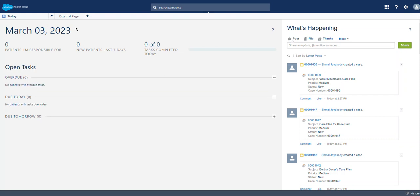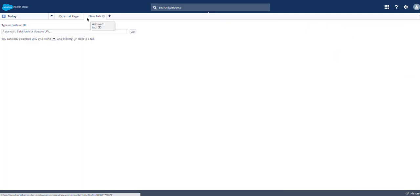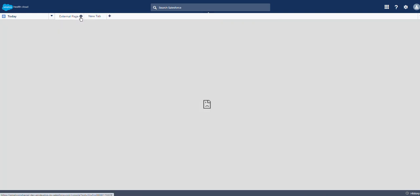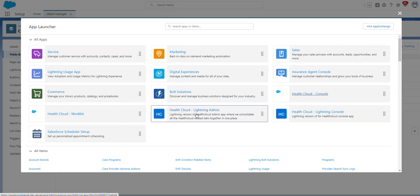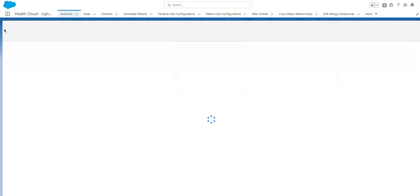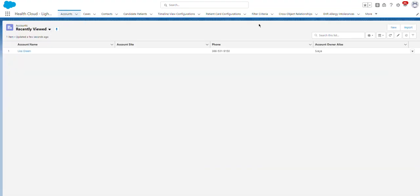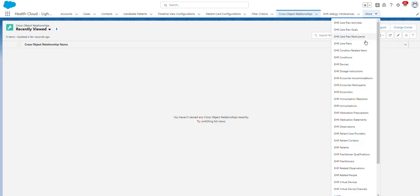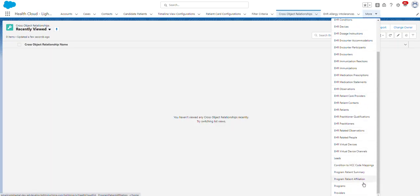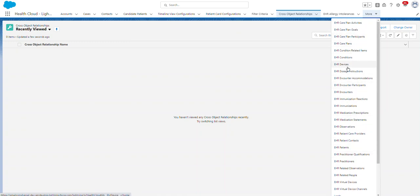This is where you do work on the Health Cloud Console. This is not customized yet. Let's go back and go to the Health Cloud Lightning Admin. This is a Lightning Admin app — there are a lot of tabs here representing the objects within Health Cloud.